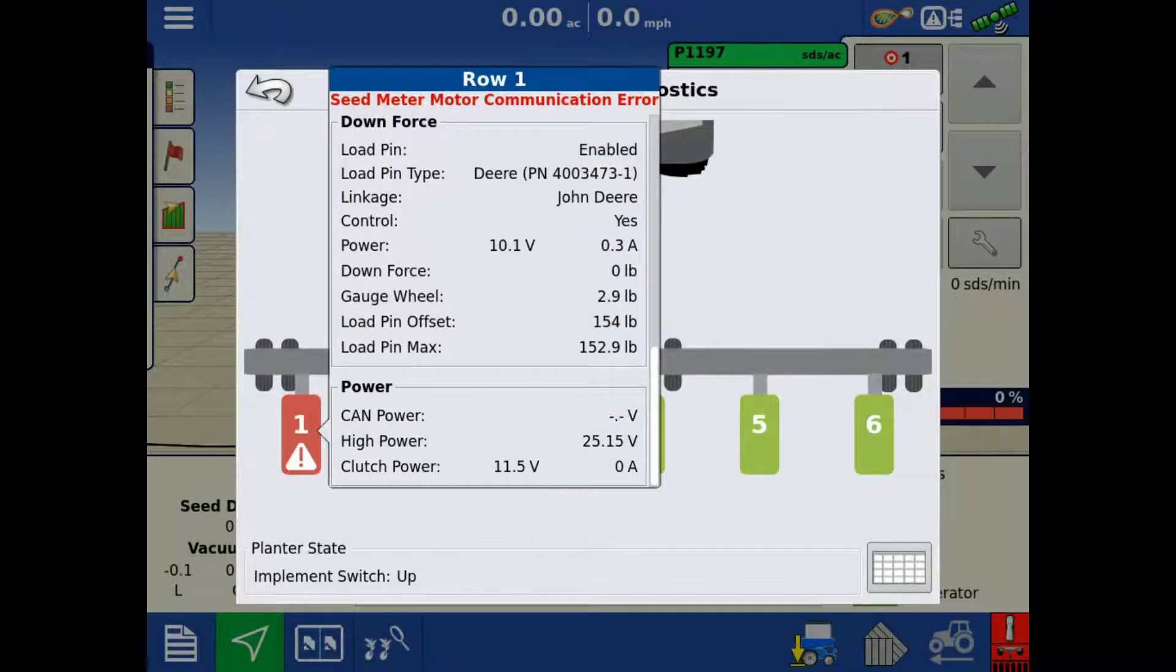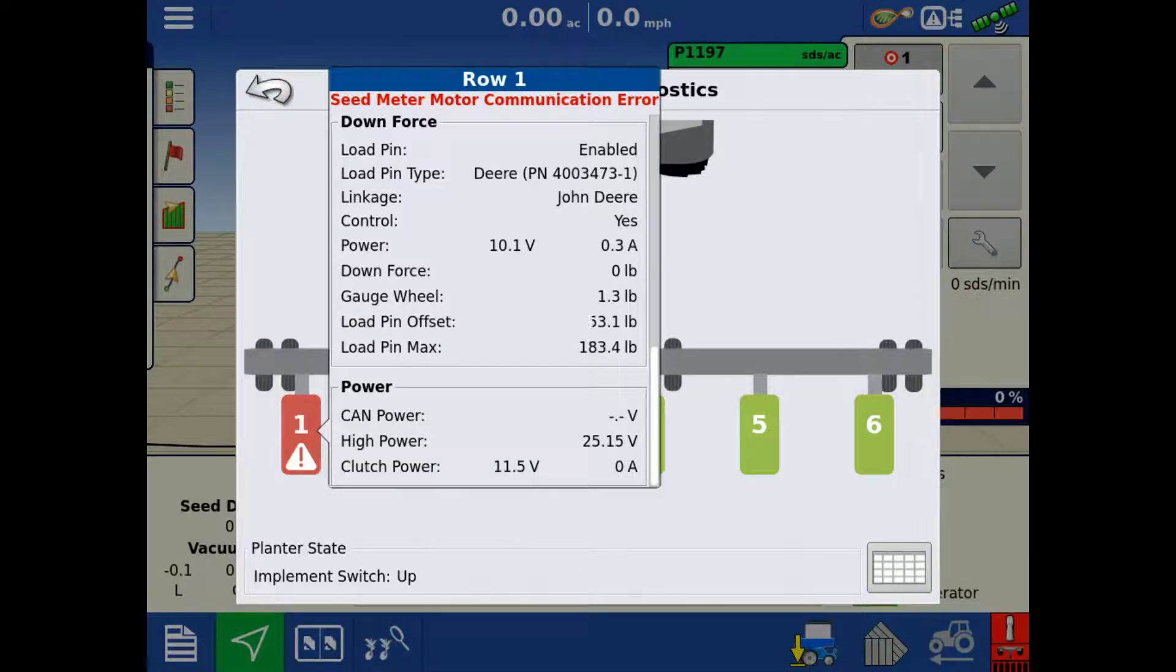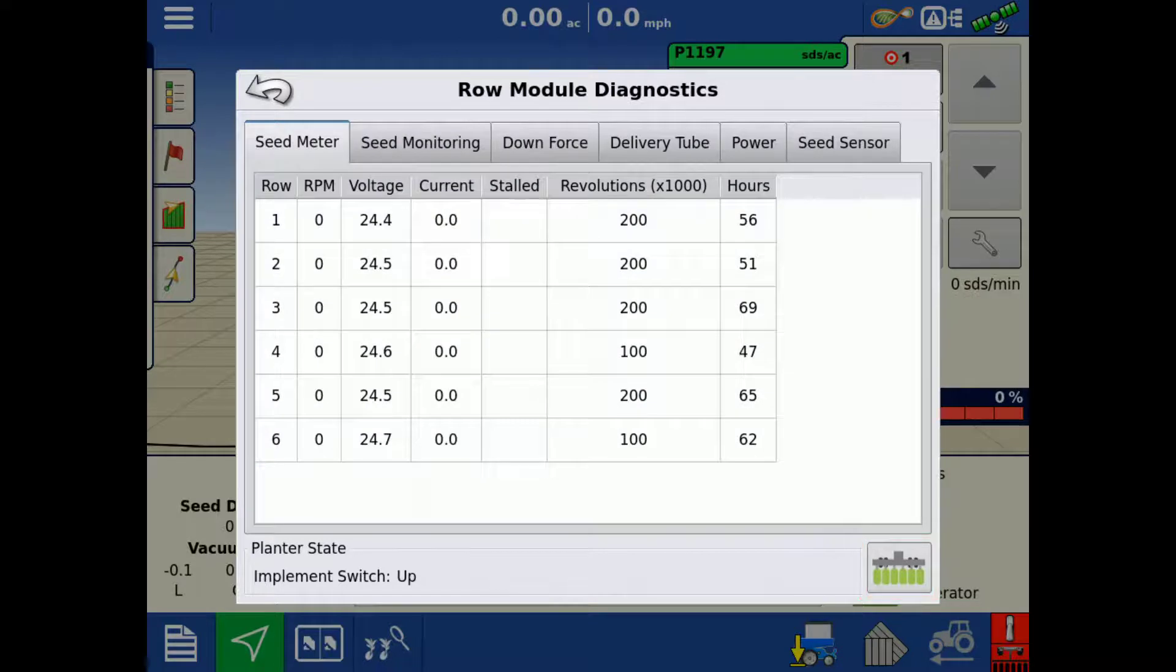If you would like to see all rows information side-by-side to compare, tap the Table icon in the bottom right.